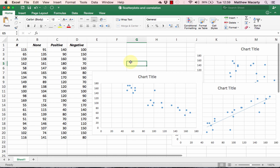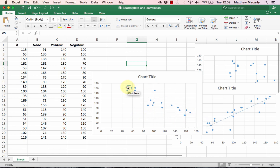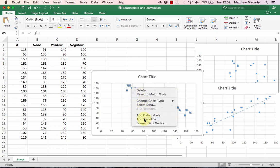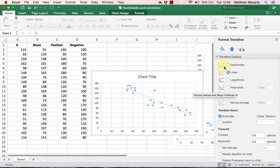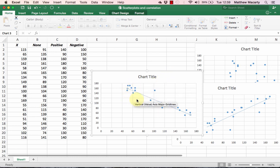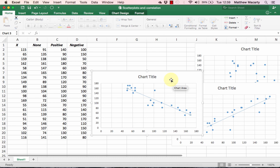As X increases, Y has a tendency to decrease. By right-clicking and adding a trendline, we can get a better visualization of the strength of that relationship. Once again we see the dots clustering very closely to this trendline that minimizes the distance between all of them, so we can characterize the relationship as a strong negative relationship.